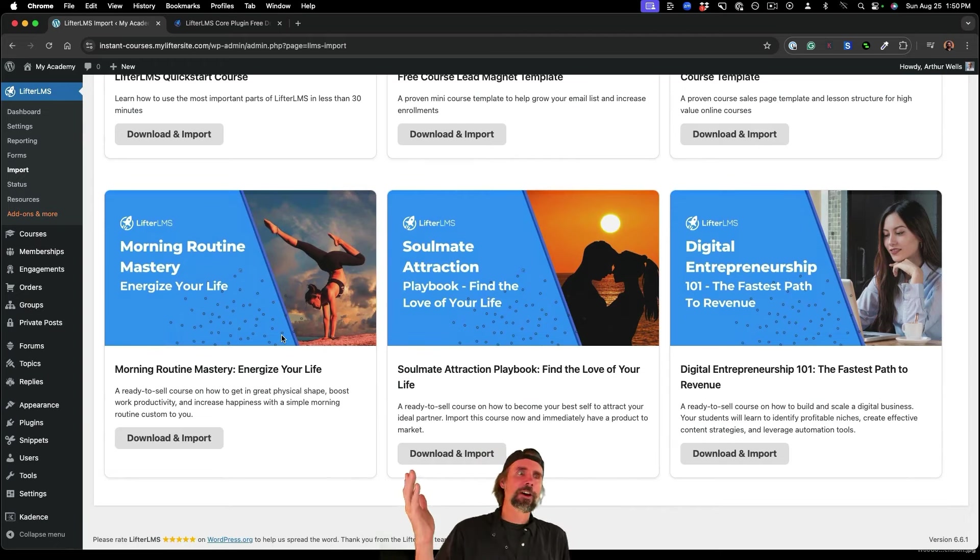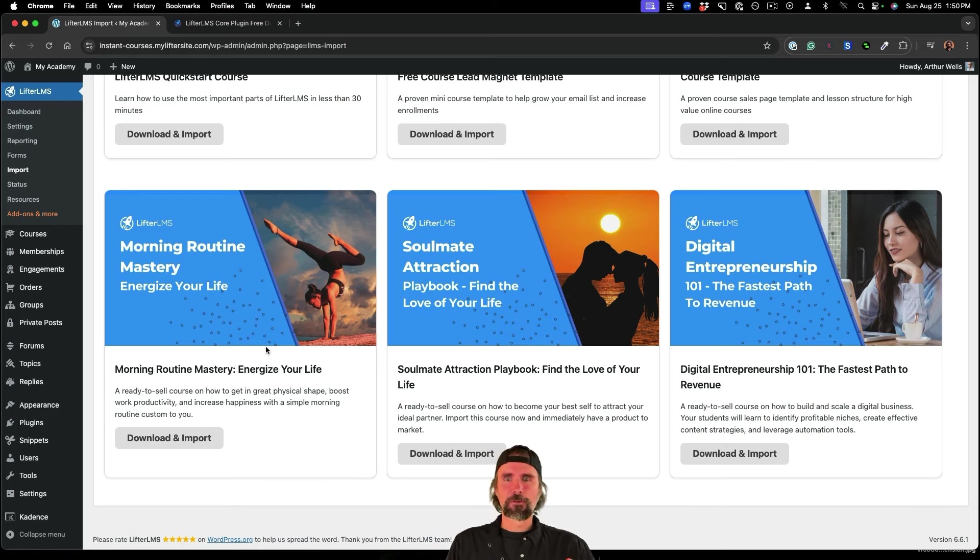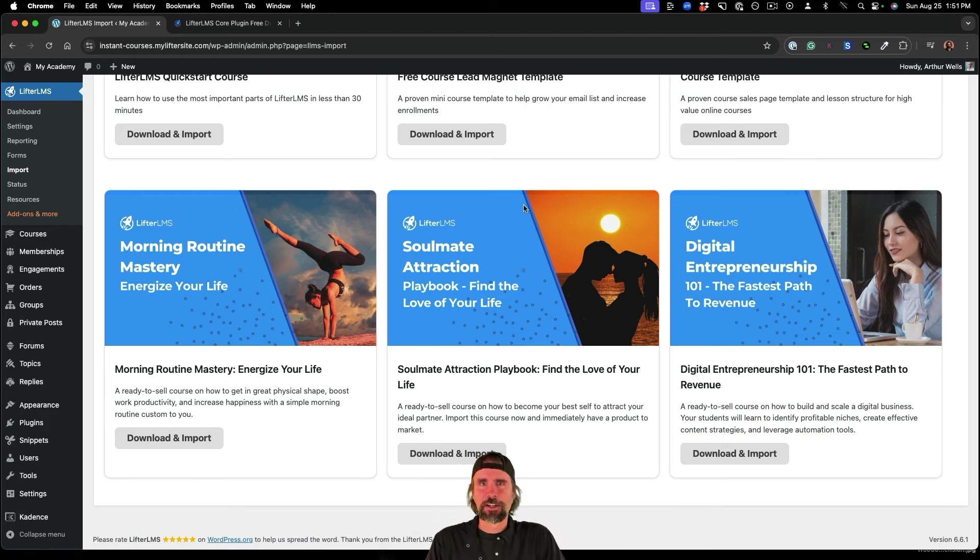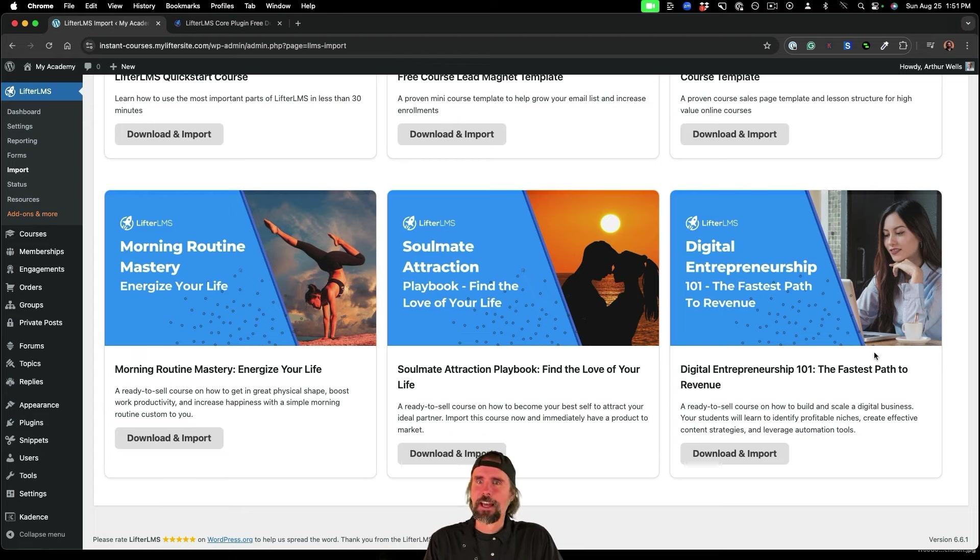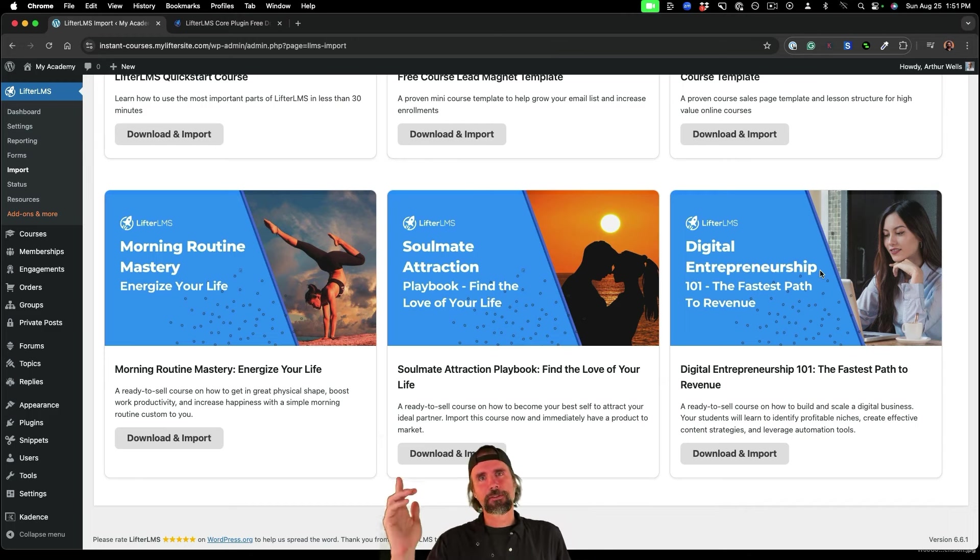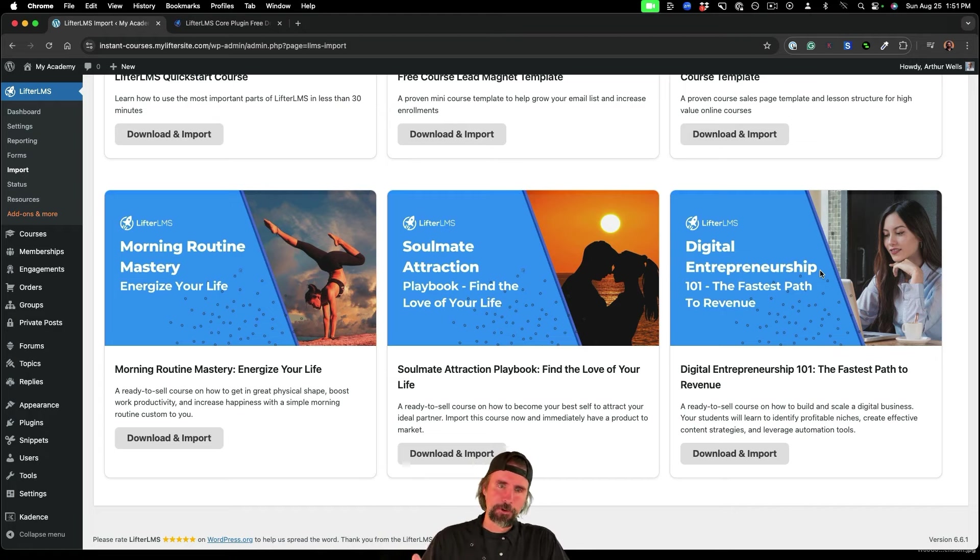So for example, we have Morning Routine Mastery, which is a health focused course, we have the Soulmate Attraction course, which helps you find the love of your life.